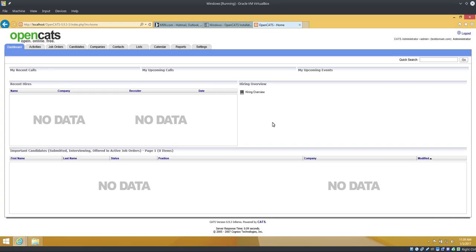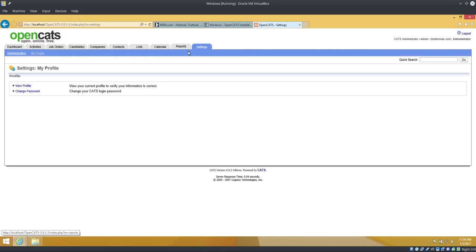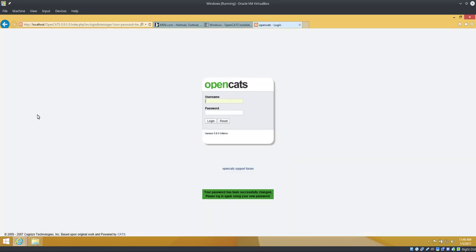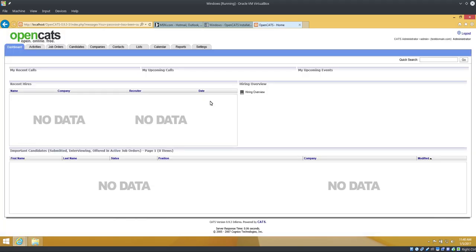We're at our login screen. Admin, admin. Login. And we have an OpenCATS system. Now I'm a big fan of changing the password right away, so let's go ahead and do that. I clicked on settings, change password. Current password is admin. New password, I'm just going to put new password. You put whatever you want. Change password. It boots us out. Login again. Username admin, password new password.